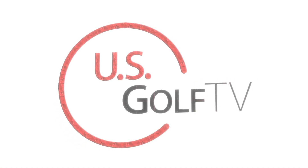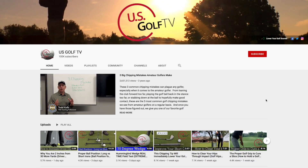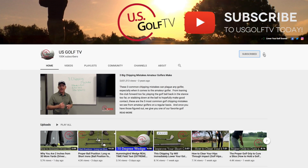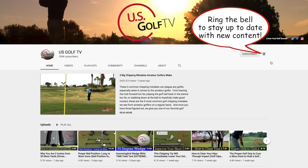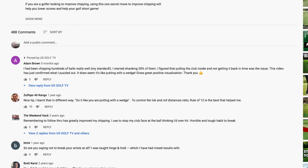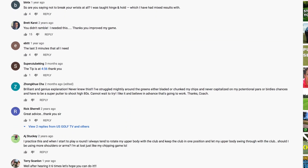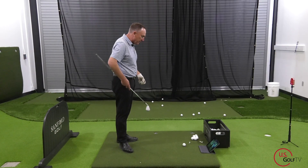If you haven't already, be sure to join our family here at US Golf TV — hit the subscribe button and ring the bell so you know when new content comes out. Please leave a comment; I respond to all of them, and some of you are actually teaching me things, which I love because we're all here to learn and grow.